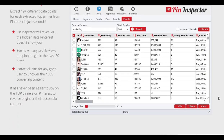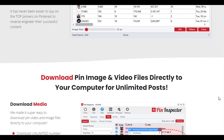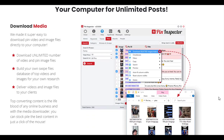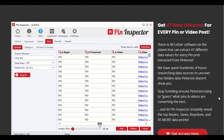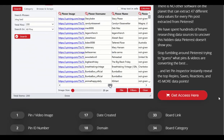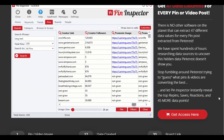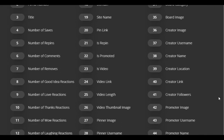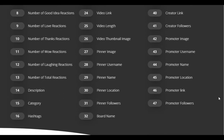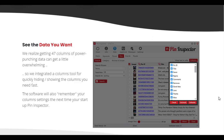The engagement boost feature of Pin Inspector is a lifesaver for busy marketers. It helps you plan and schedule your pins, ensuring consistent posting and maximum audience engagement. No more manually keeping track of your pin schedule or worrying about staying active on Pinterest — let Pin Inspector take care of it for you.